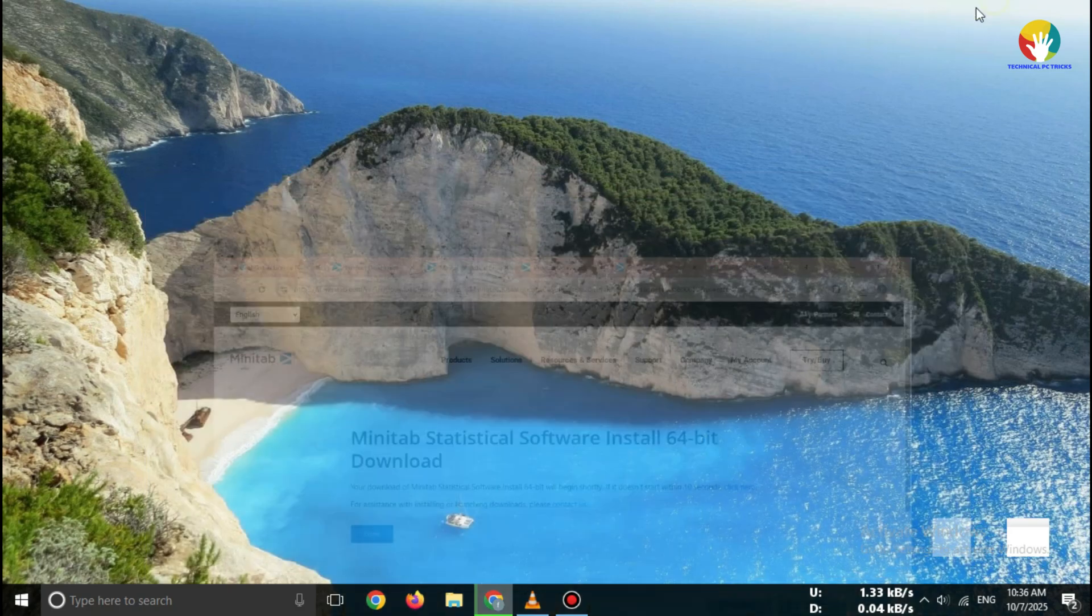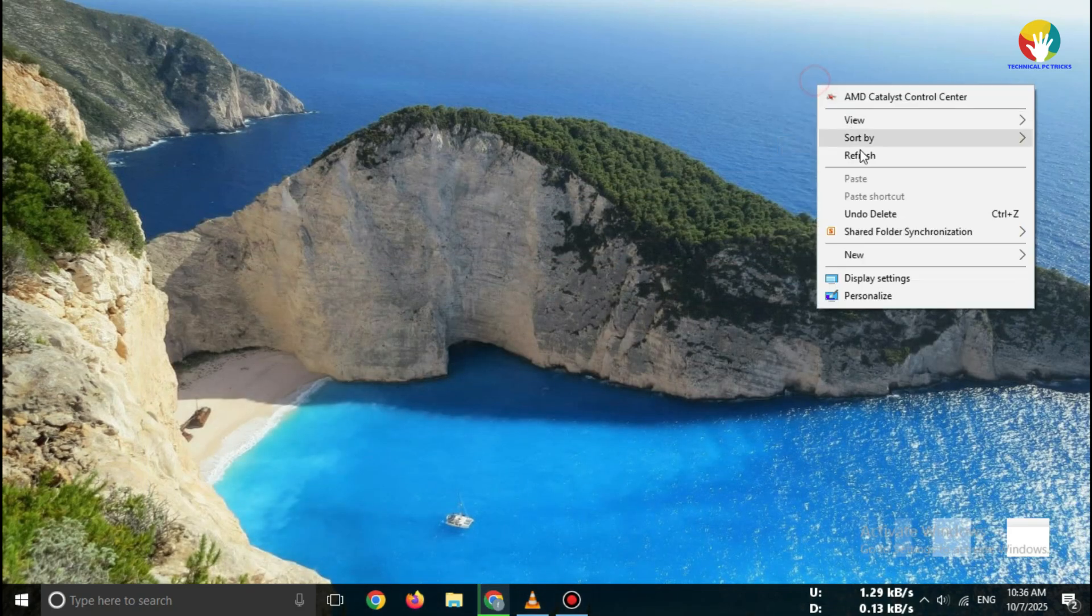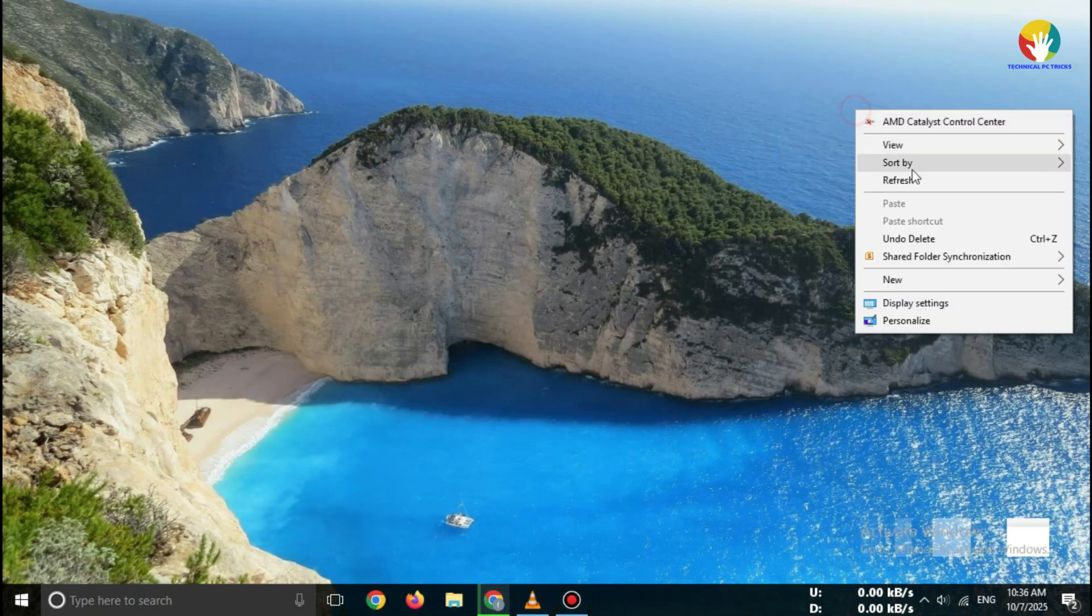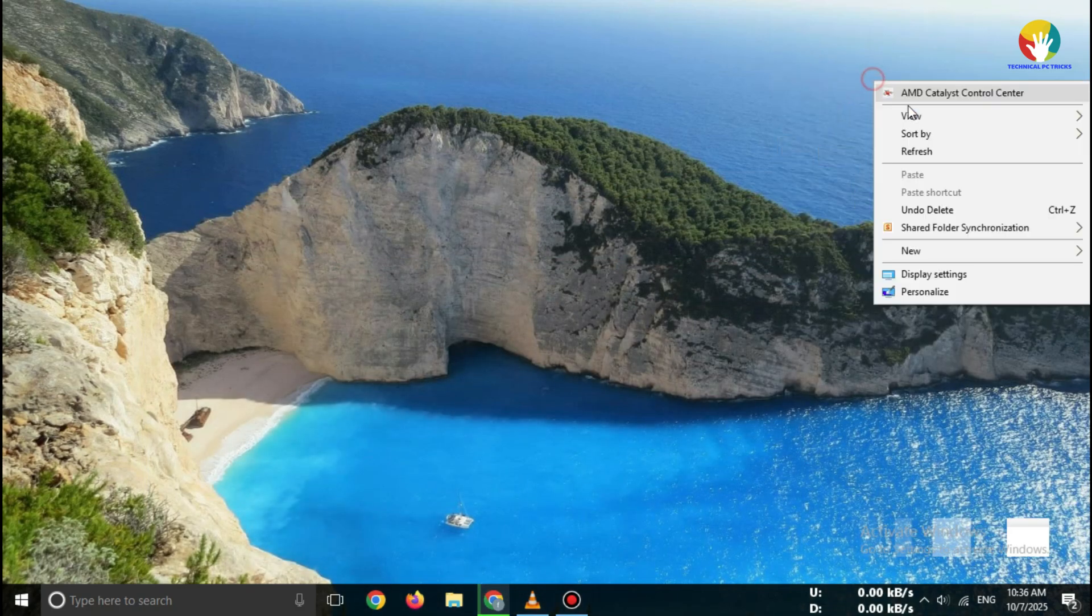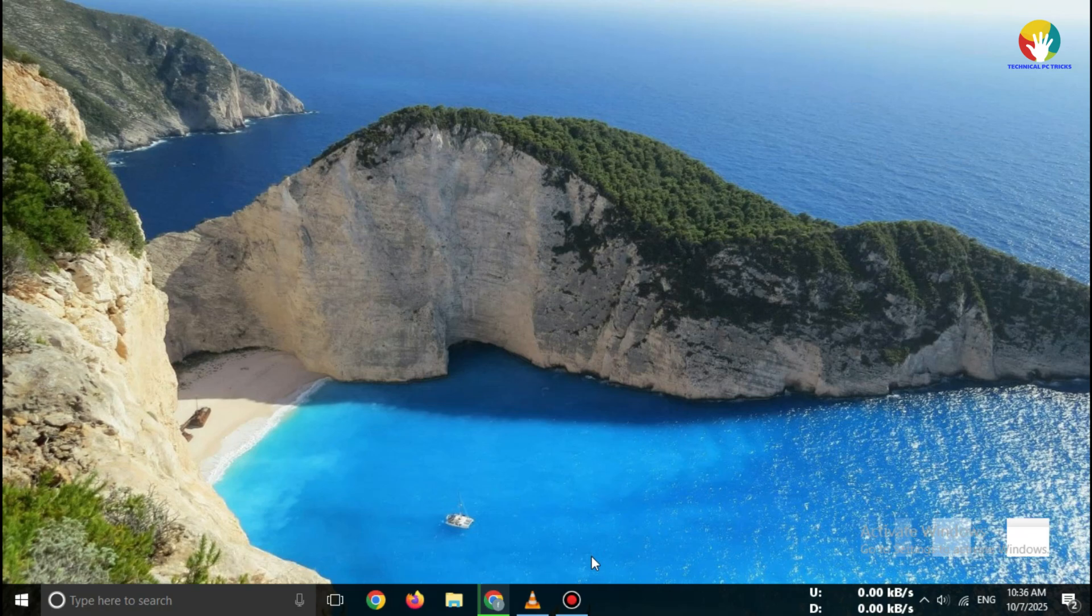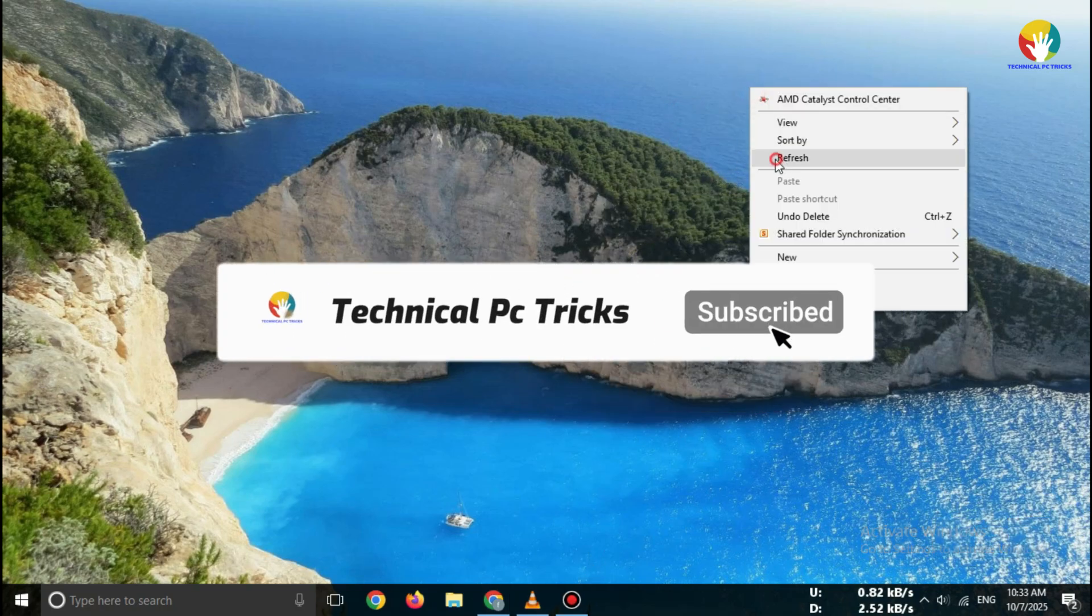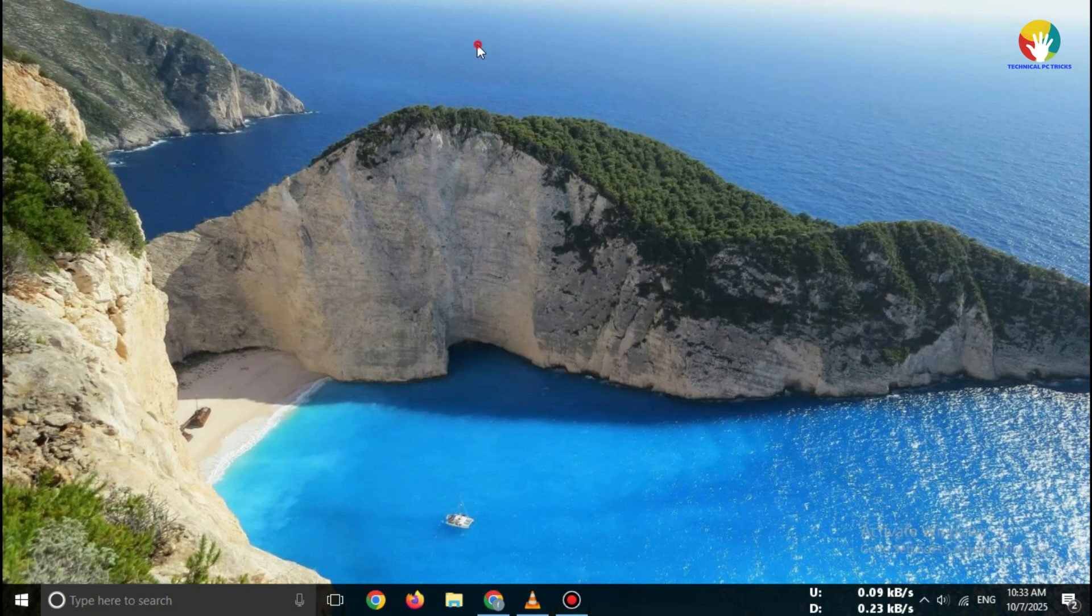So, that's how you can download the Minitab Free Trial 2025 safely and legally. If this video helped you, don't forget to like, share, and subscribe for more free software download guides. See you in the next video.